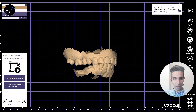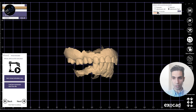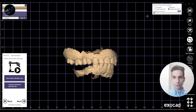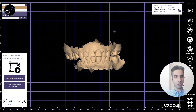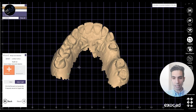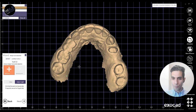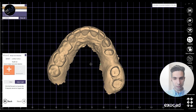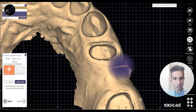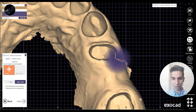I explain the articulator add-on module completely in detail in the Exocad workshops that we have, so we can check them there. Now let's start with the outlines — the margin lines of this model.